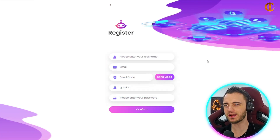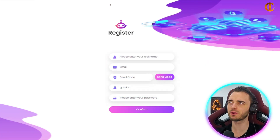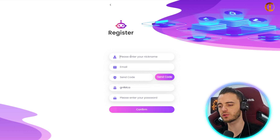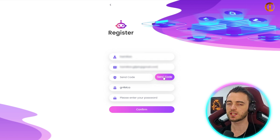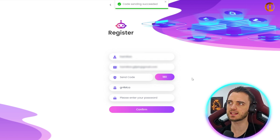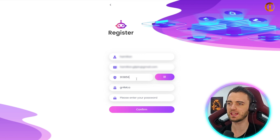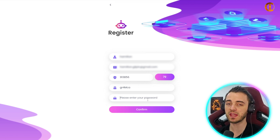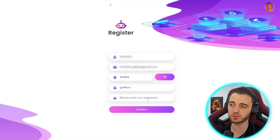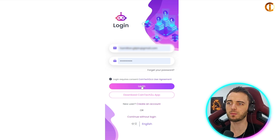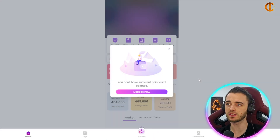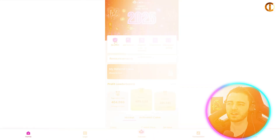After you've got your API key, go to Cointech2U and create an account. Type in your email and press send code. Once you've got your code, paste it in and type a memorable password. After that you're basically just going to log in with everything you just created.